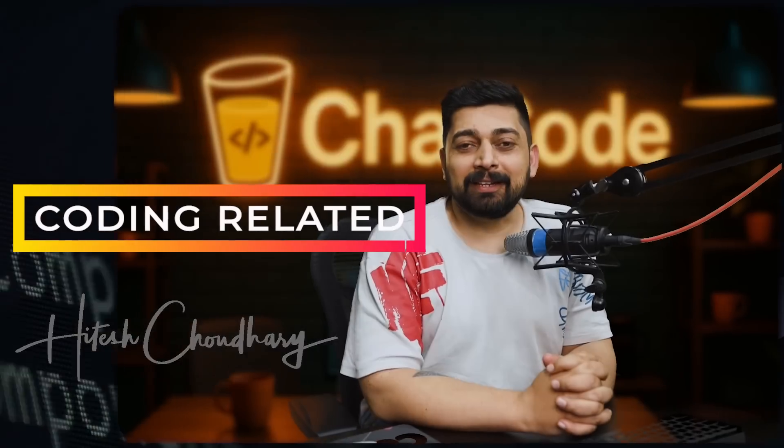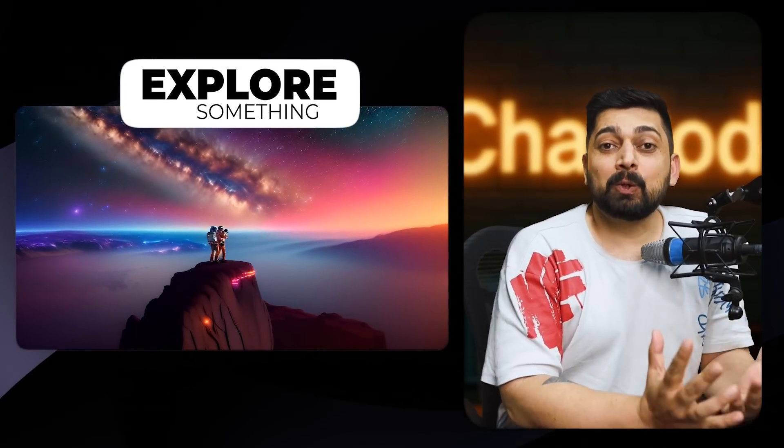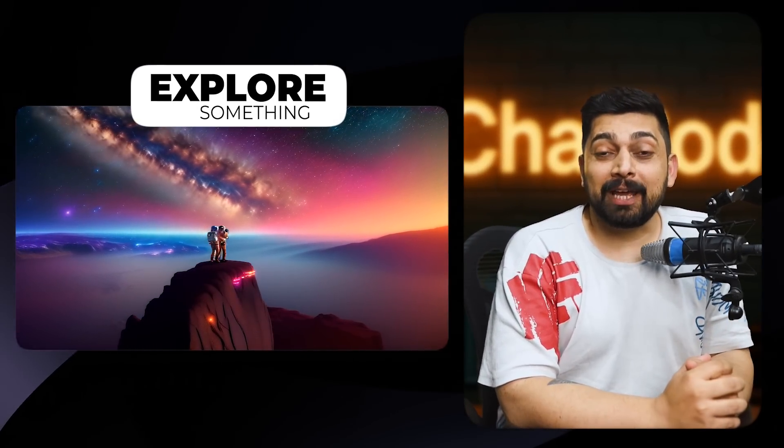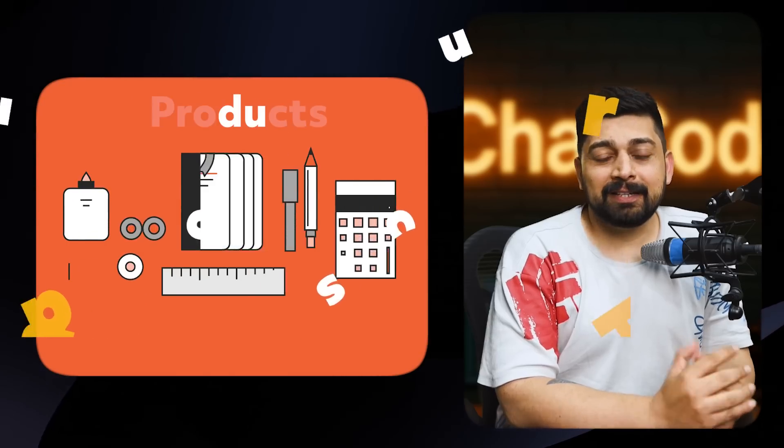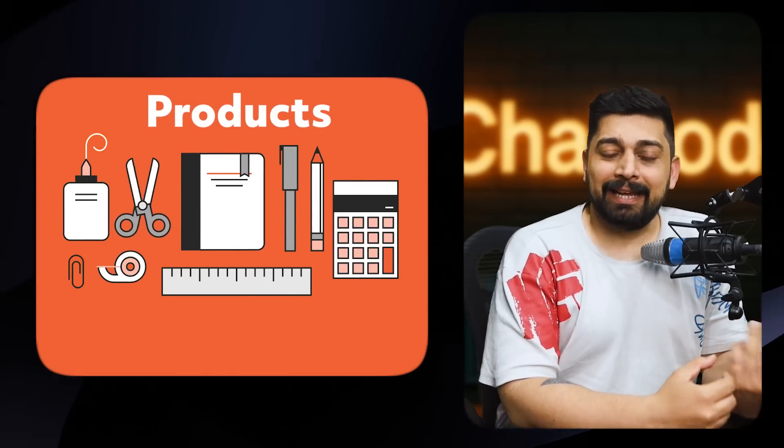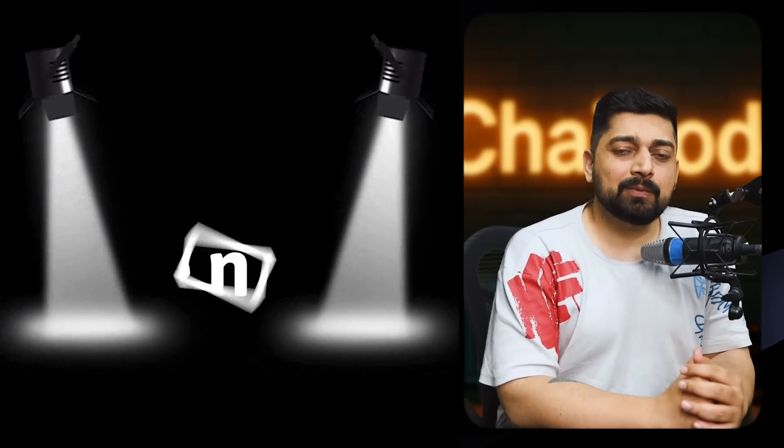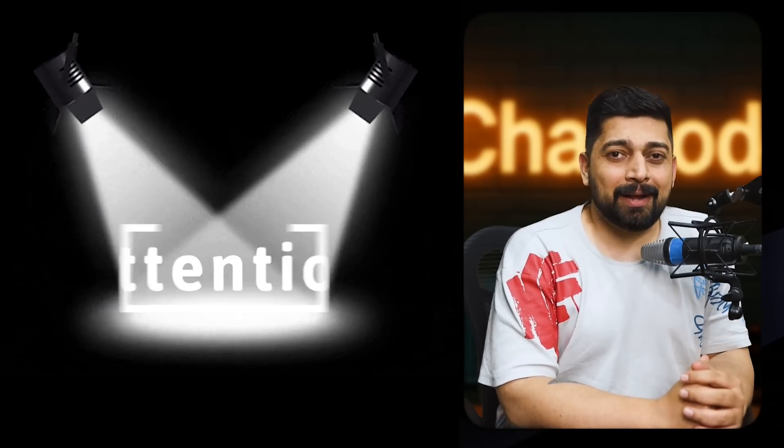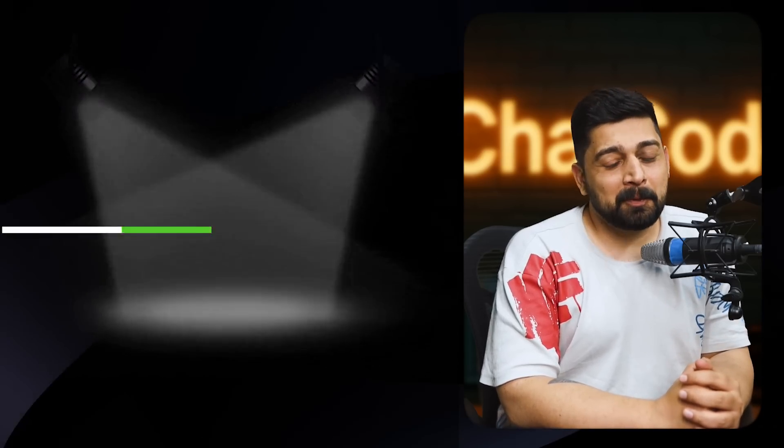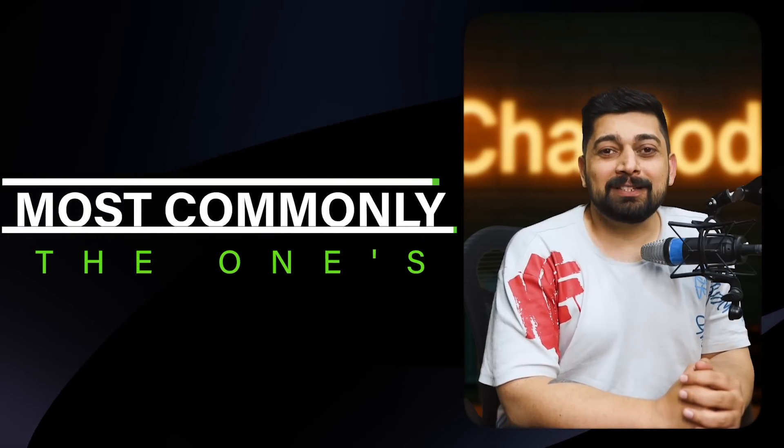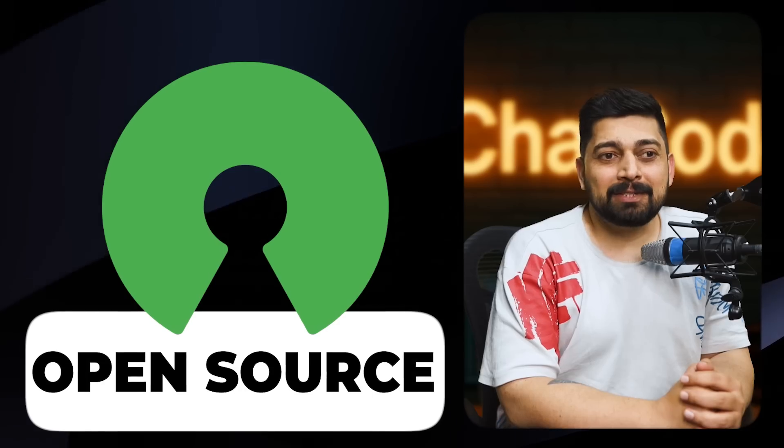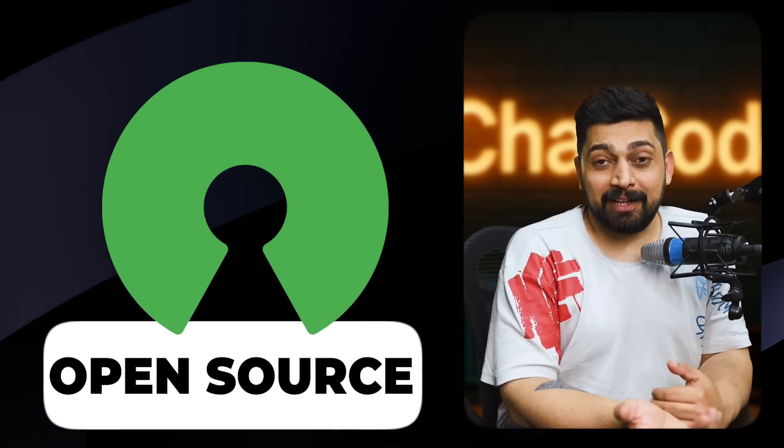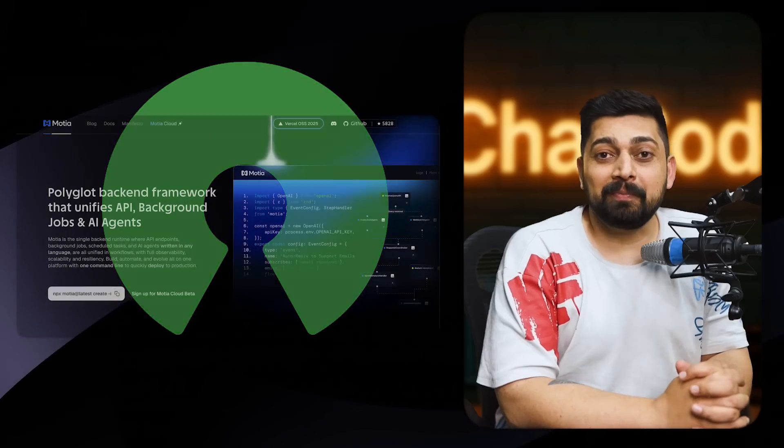Hey there everyone, my name is Itesh and I make coding related videos. In this video I want to explore something together with you. There are a lot of products that come out day in and day out, but there are certain ones which actually grab attention, and most commonly the ones which are open source grab the most amount of attention. So that's exactly what I want to do.